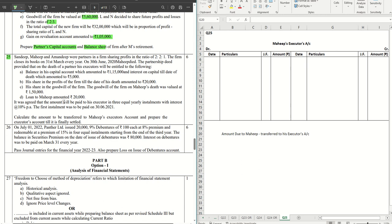In this sum we are going to solve question 25, which is a sum from partnership, and you are required to prepare an executor's account. This is the most talked-about topic — a lot of students face difficulties in preparing the executor's account and understanding how to go about it. We will discuss this in the video. Hit the like button if you like it, and subscribe and hit the bell icon to get notified whenever any video is shared.